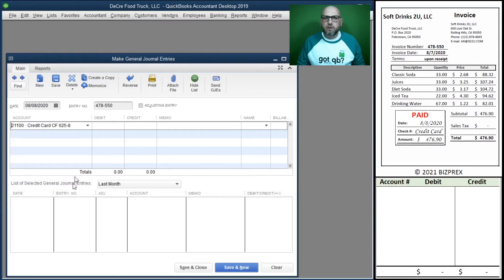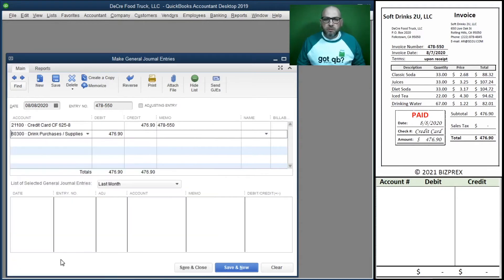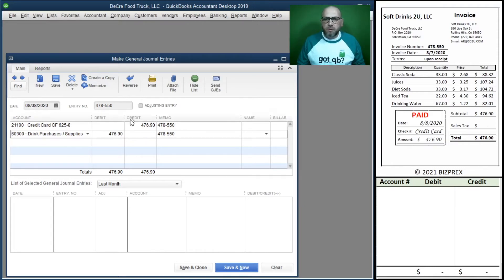Another credit card transaction: our credit card account is being affected, so the liability goes up. We're buying drinks that we're going to sell, so our drink purchases expense goes up. We're not paying with money from our bank account — we're borrowing against the credit card. Liability goes up when credited, expenses go up when debited. Dates are correct — let's continue.